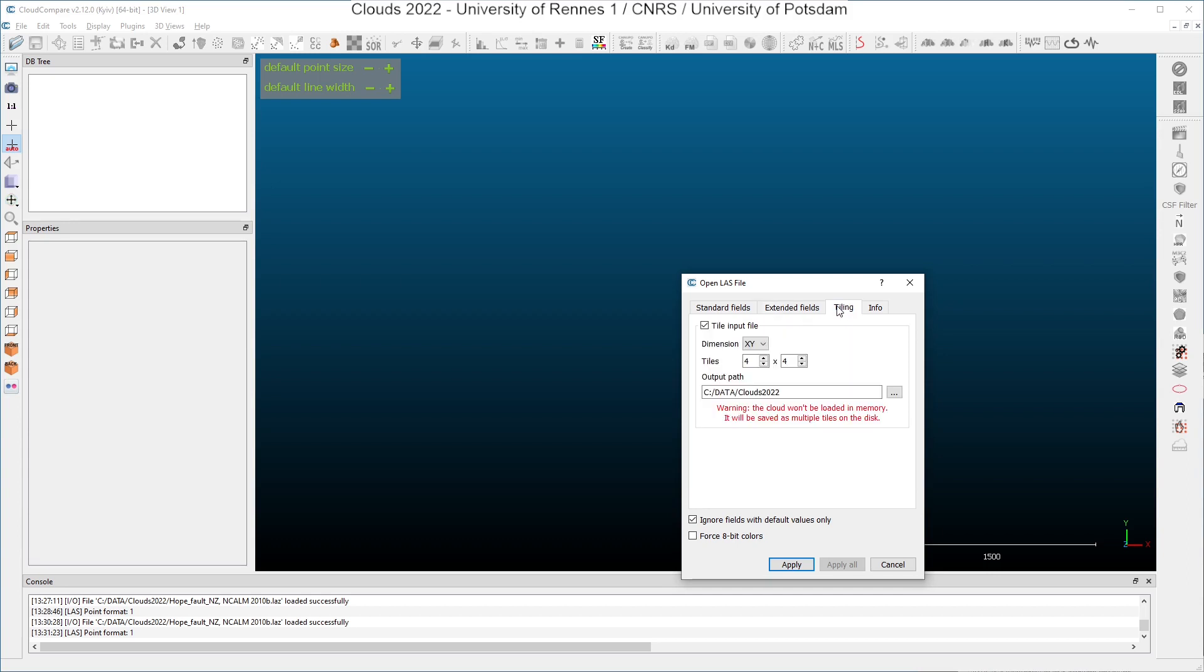And one very interesting option here is tiling. If you check this box here, you can divide your original cloud into many sub clouds. Here you will, for instance, divide it into four by four tiles. That means 16 tiles.